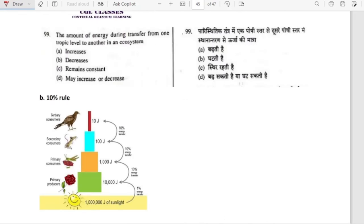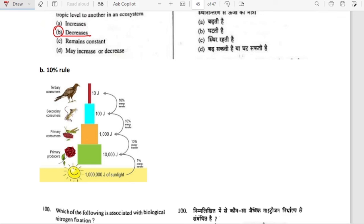The amount of energy during transfer from one trophic level to another in an ecosystem decreases. There is a 10 percent rule: from sunlight, 10 percent goes to primary producer, then 10 percent to primary consumer, then 10 percent to secondary consumer — energy decreases as it moves to higher trophic levels.